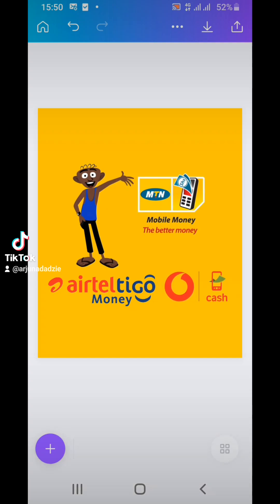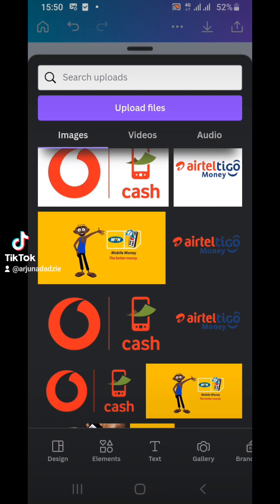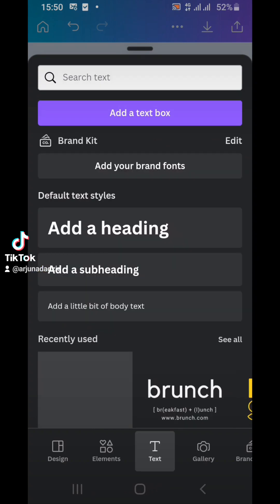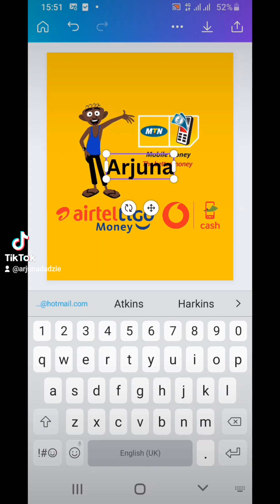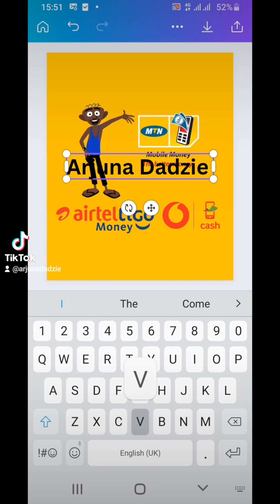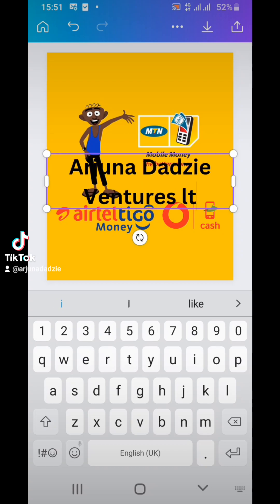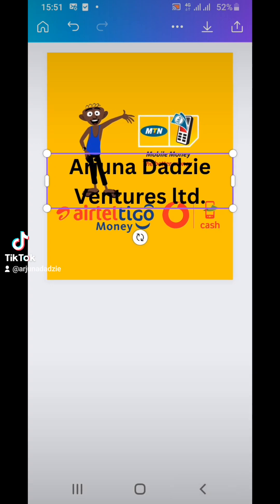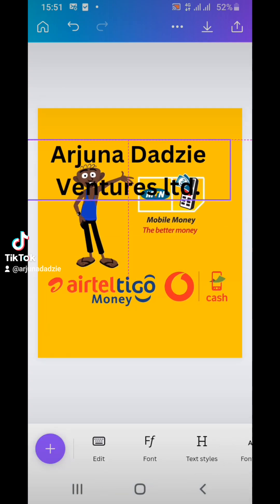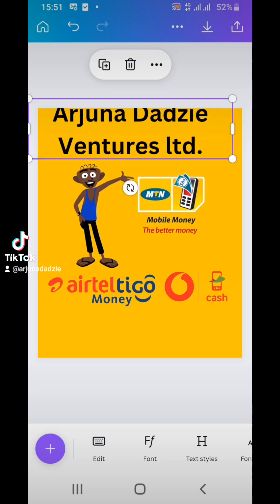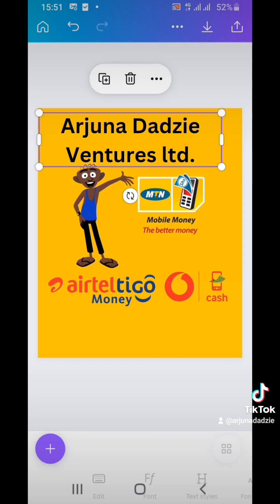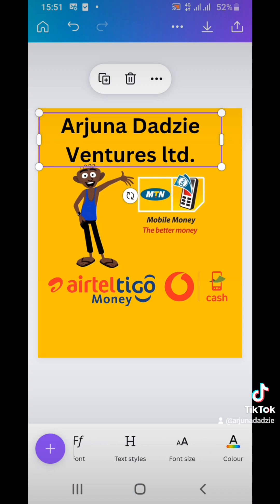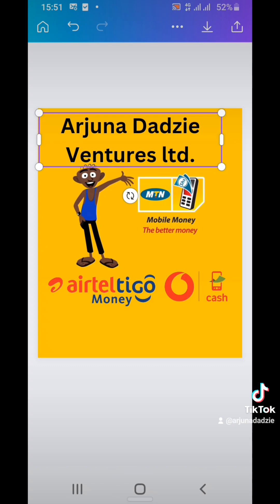Next, we are going to add a text. Click on the plus button and slide to text so we can name our business. We can always resize the text. To change the text color to white, click on the text, slide the panel to color, and then click on white.